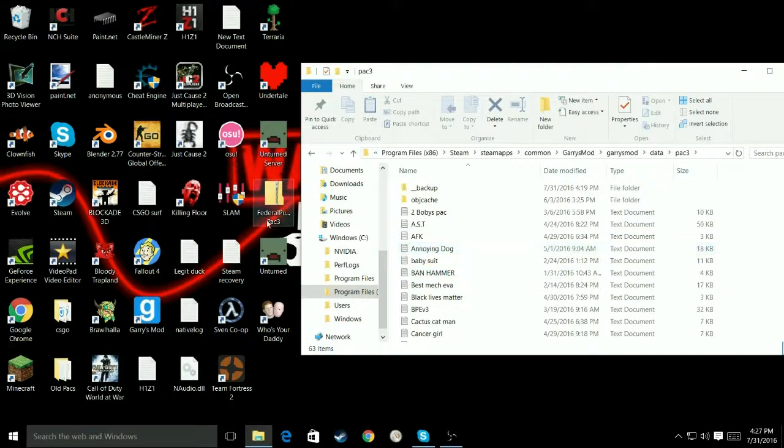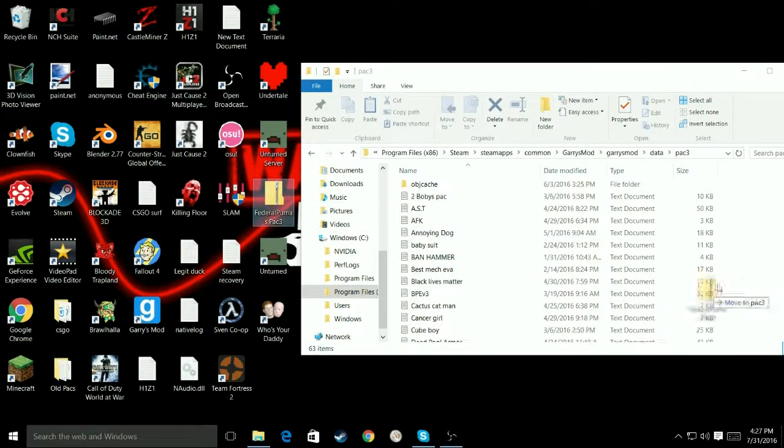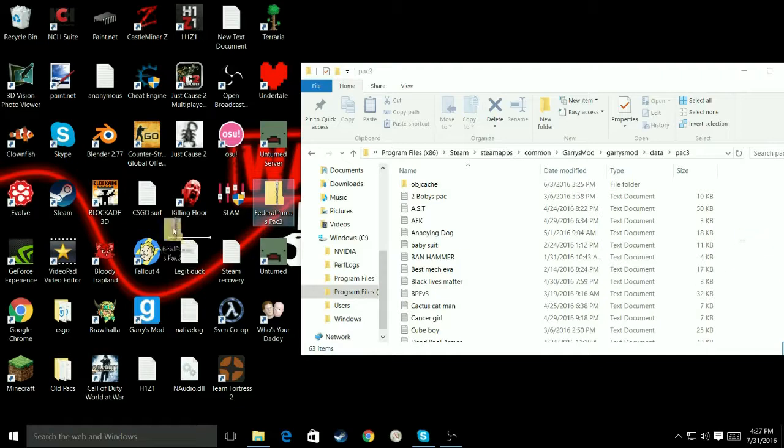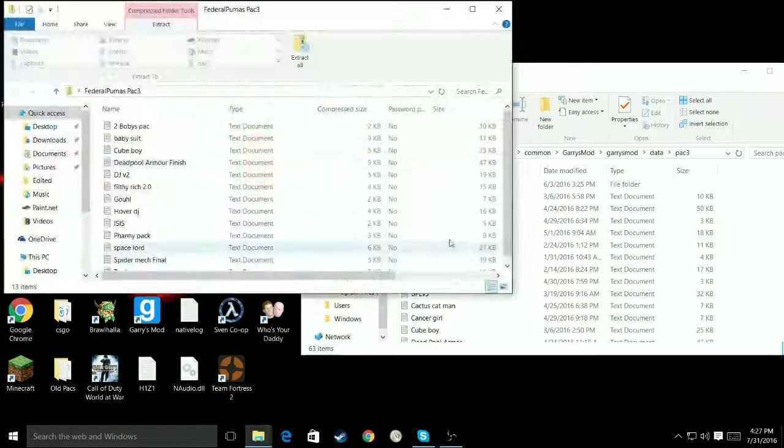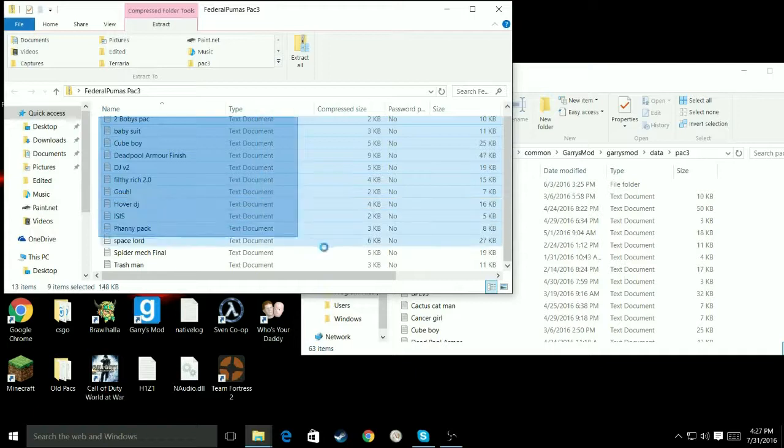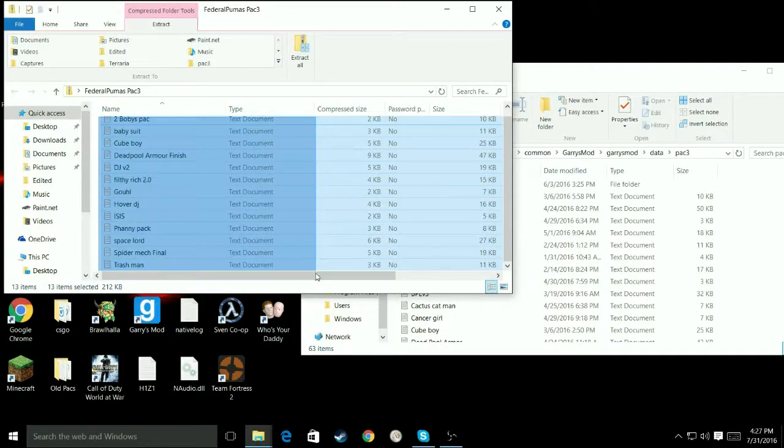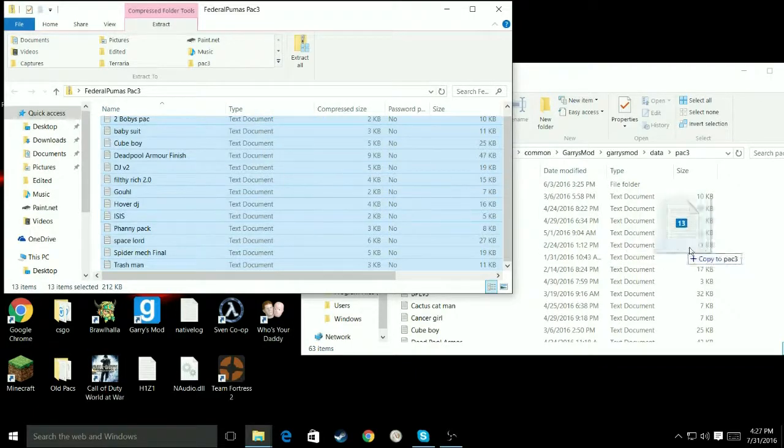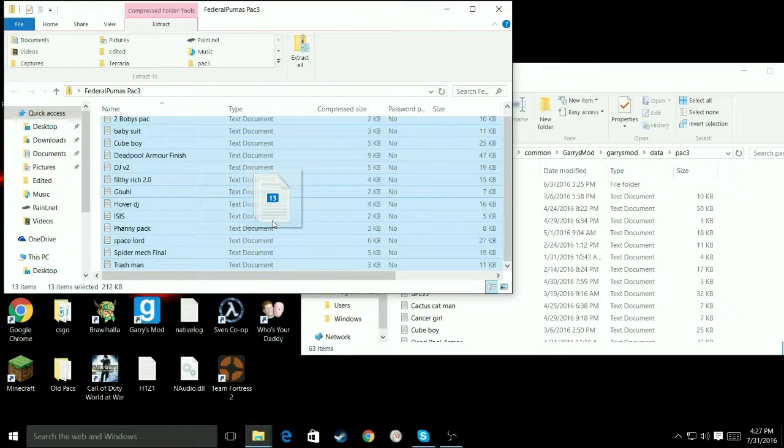Then what you want to do is drag and drop it. Well, actually, I'm not going to do that. But you could do that. But you first want to extract it. So, what you do is you take it and you drag them all in. And you drop them in. I already have them in there. So, I'm not going to do it.